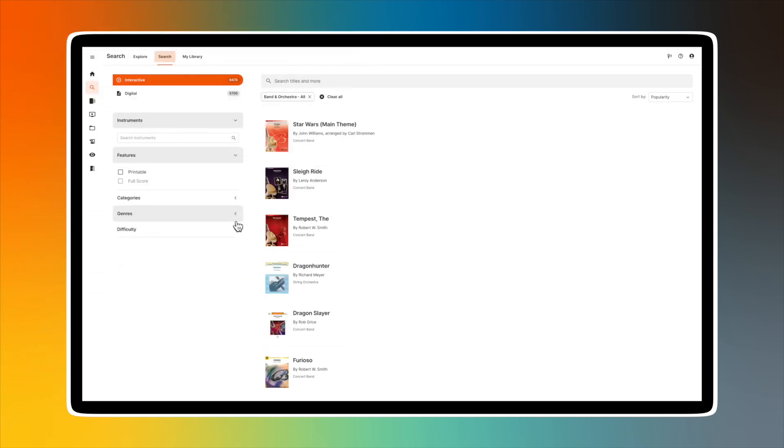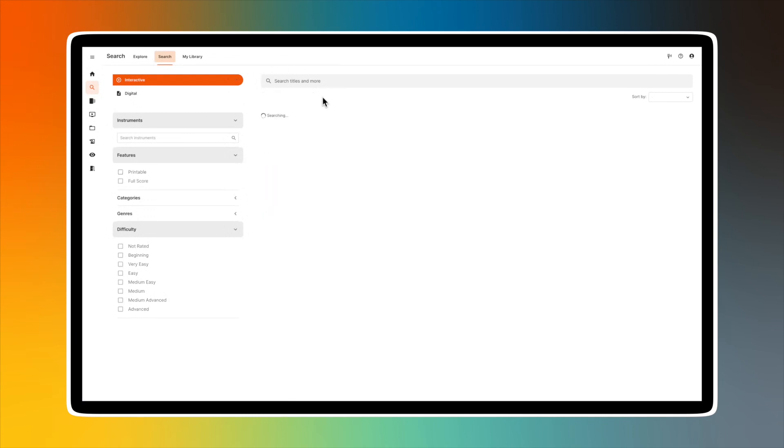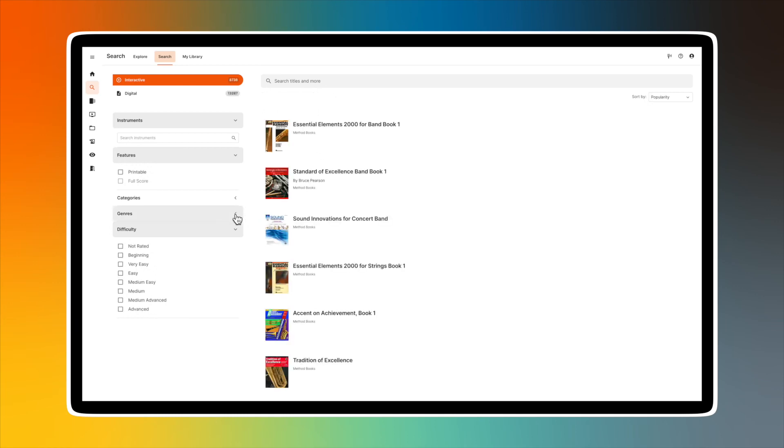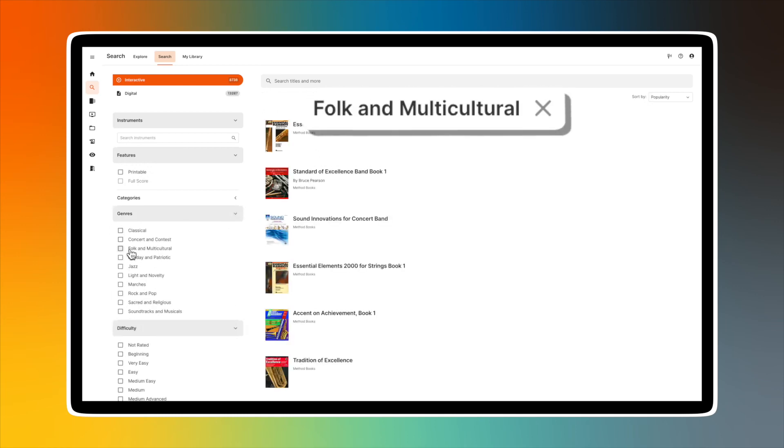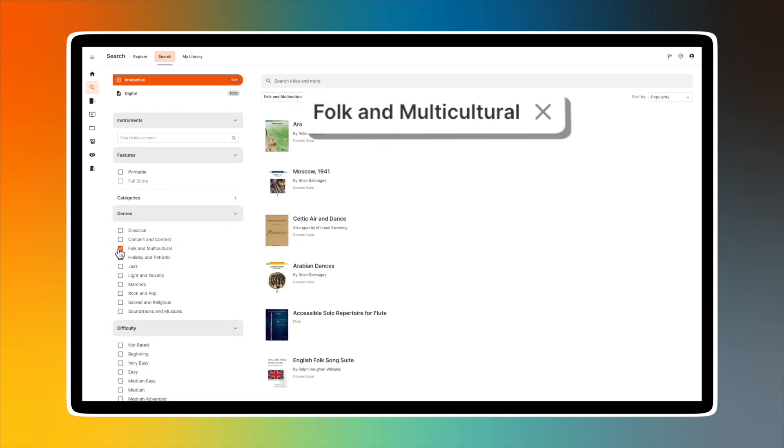The last search filter is by difficulty level. These ratings are given to pieces in our library based upon the JW Pepper system. Let's apply some search options to see how this feature works. We'll choose folk and multicultural titles under genres. The results will update automatically on the right side of the screen.